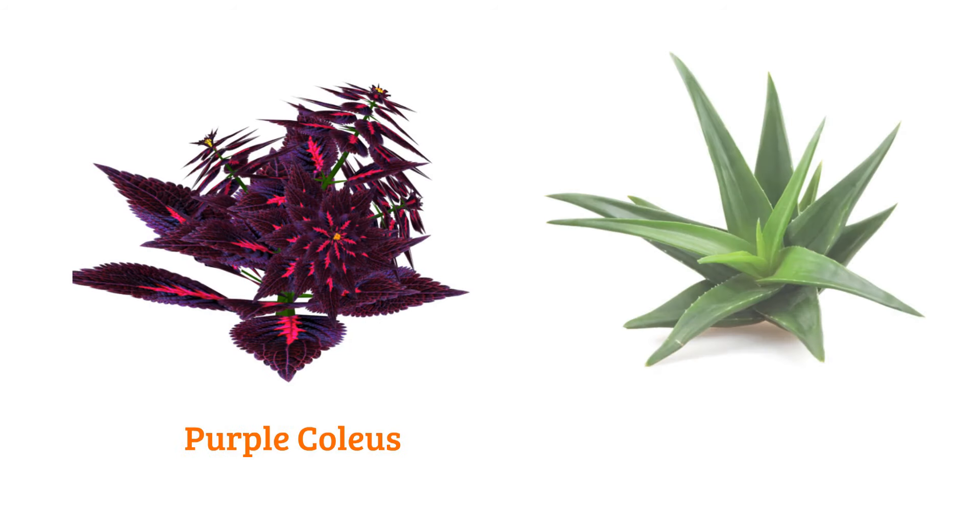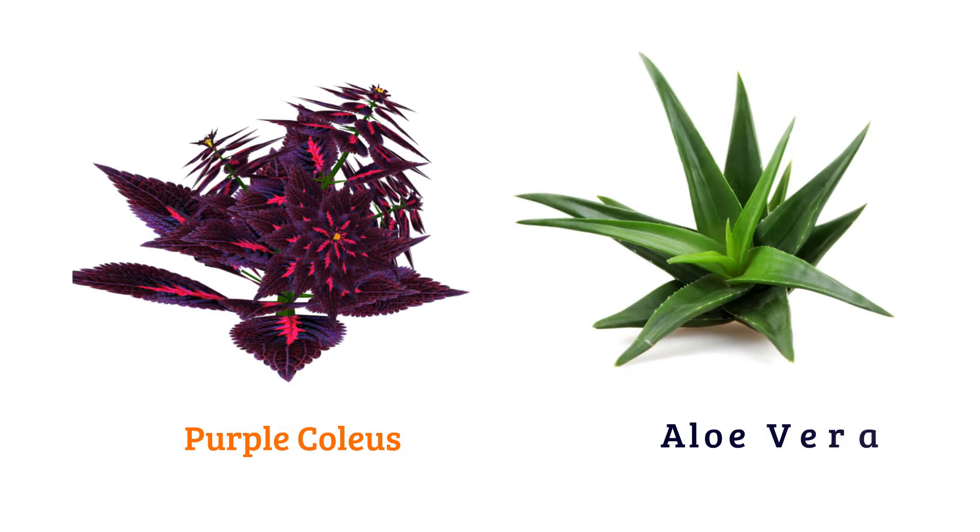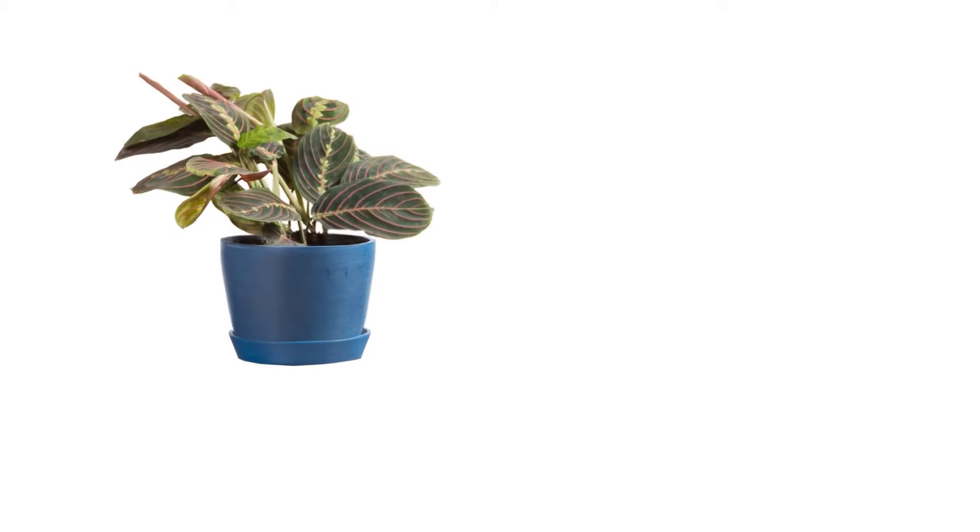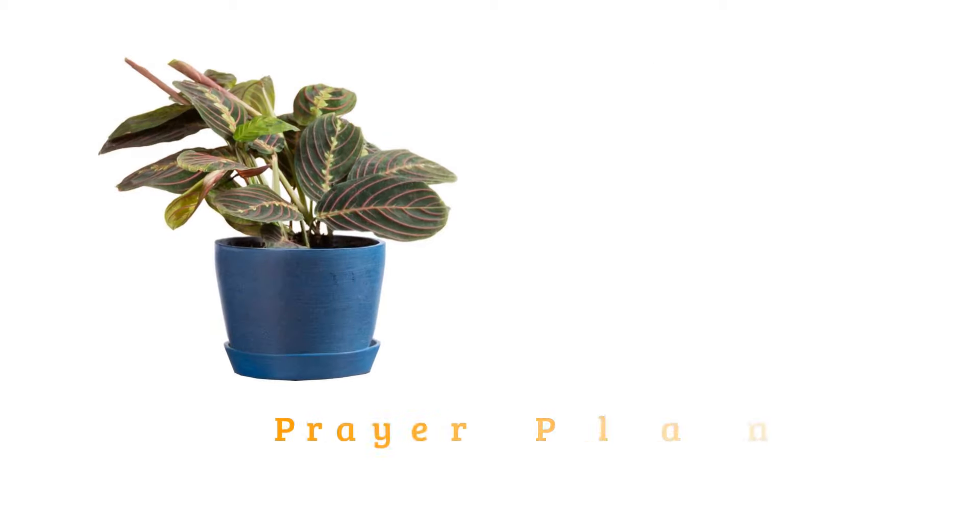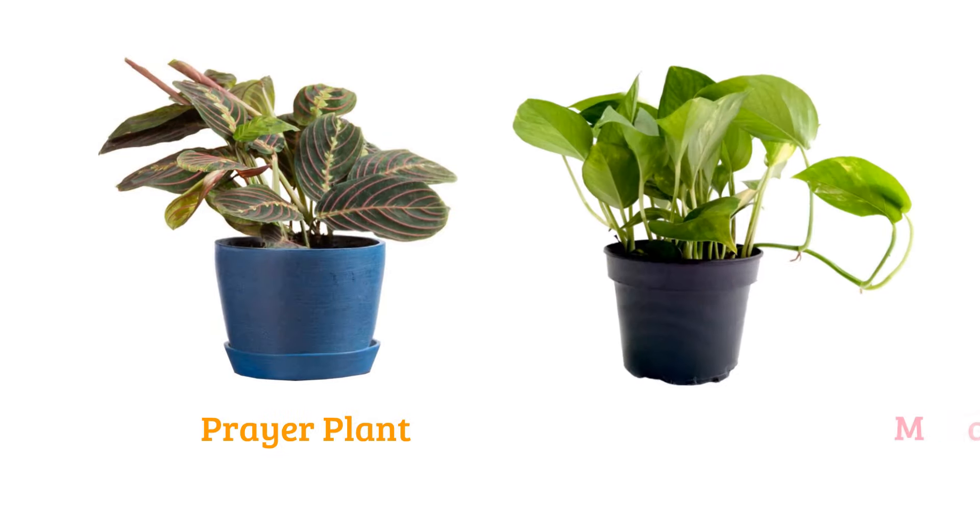Purple coleus, aloe vera, prayer plant, money plant.